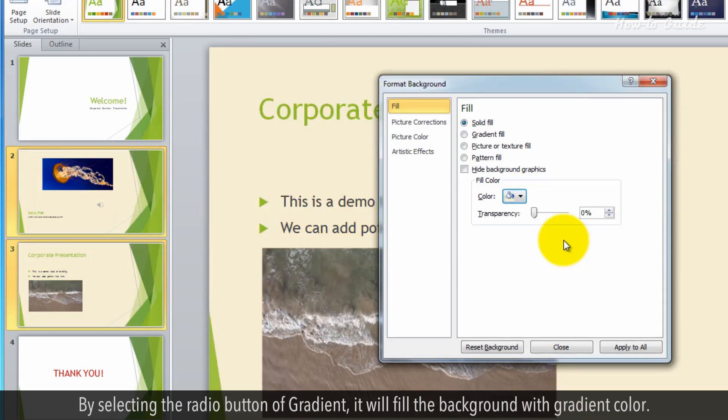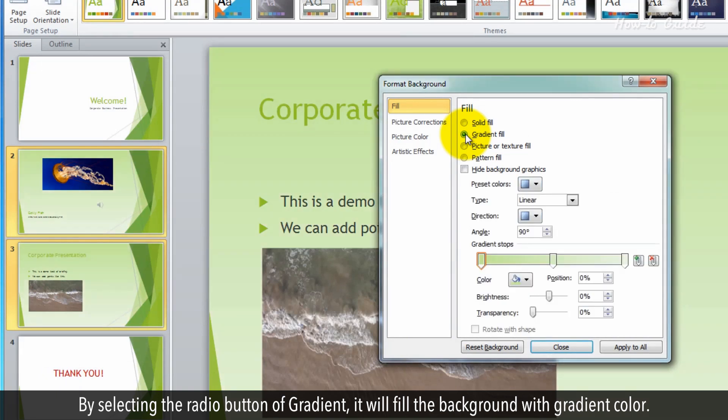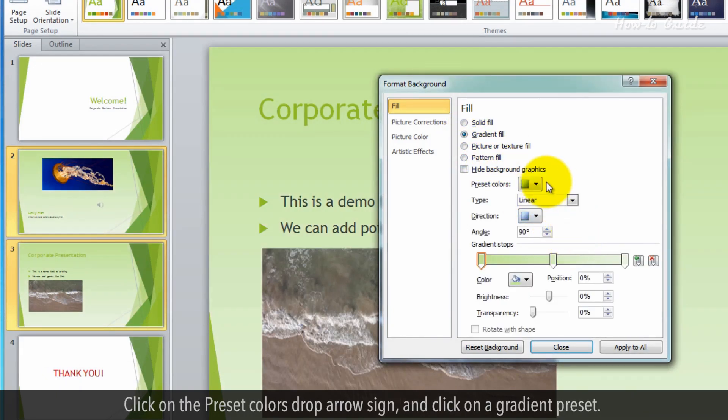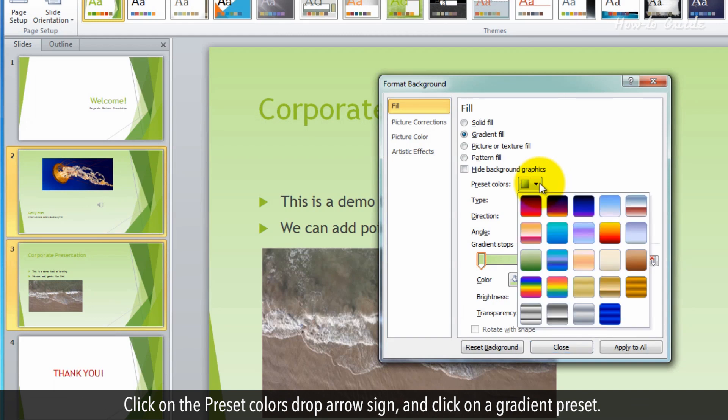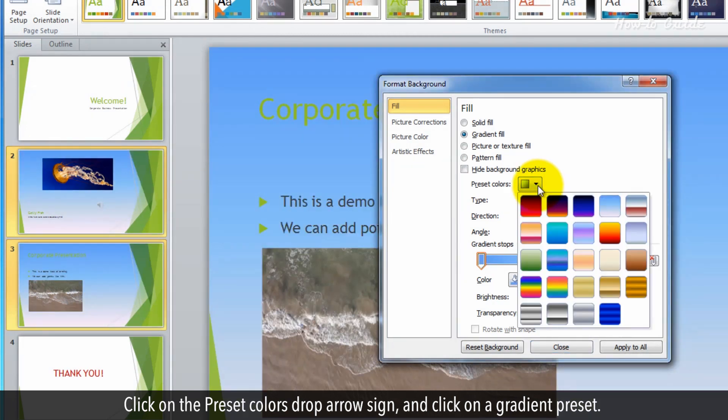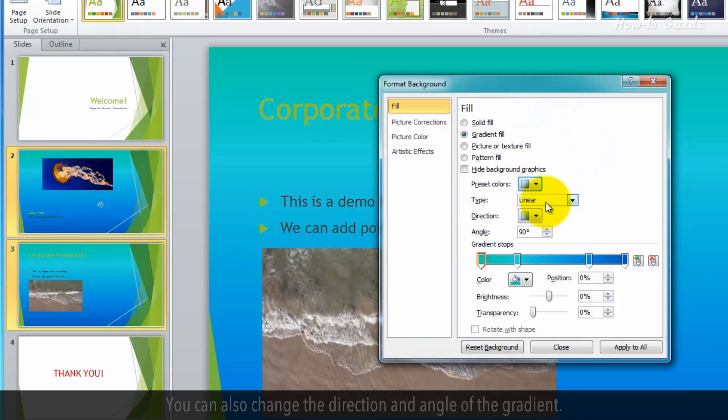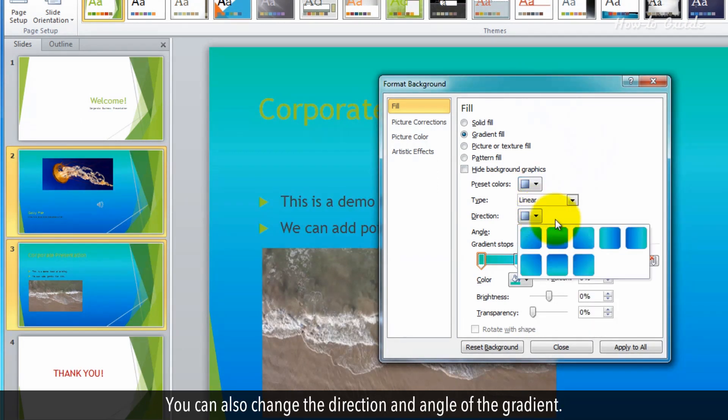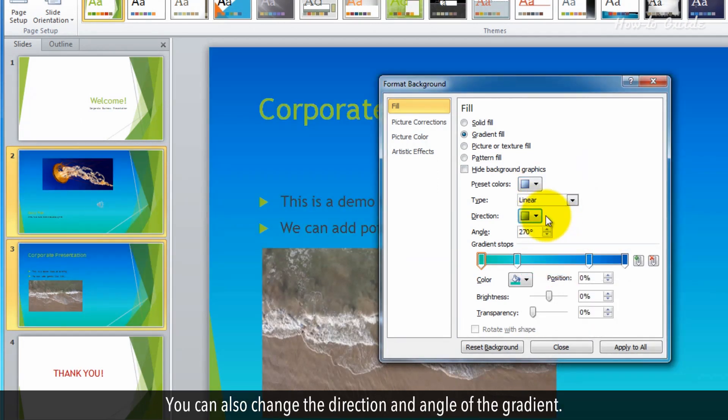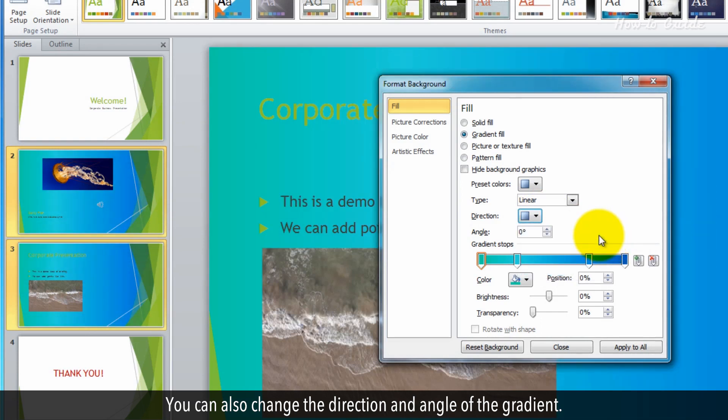By selecting the radio button of Gradient, it will fill the background with a gradient color. Click on the Preset colors drop arrow sign and click on a gradient preset. You can also change the direction and angle of the gradient.